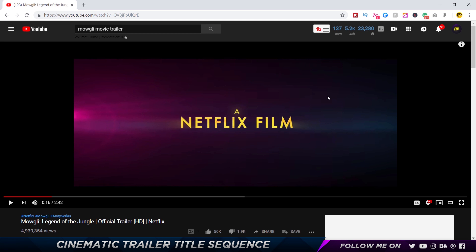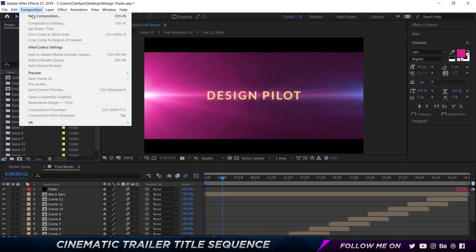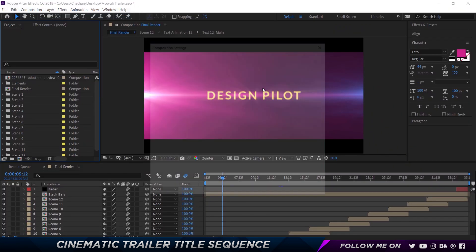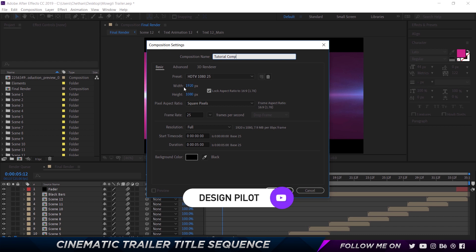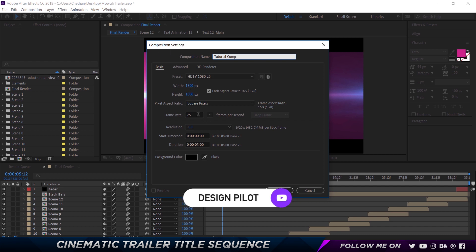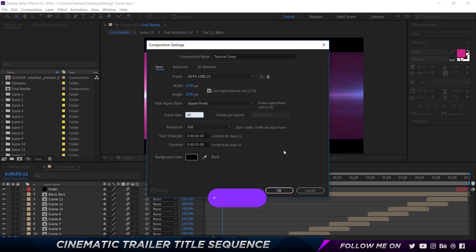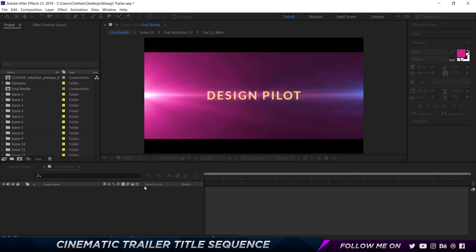So let's see how to get this done in After Effects. The first thing we'll do is go to Composition and choose New Composition. I'm going to call this Tutorial Comp. Set it to 1920 by 1080, 24 or 30 frames per second — doesn't matter, whichever you want — and five seconds long. That's completely up to you.